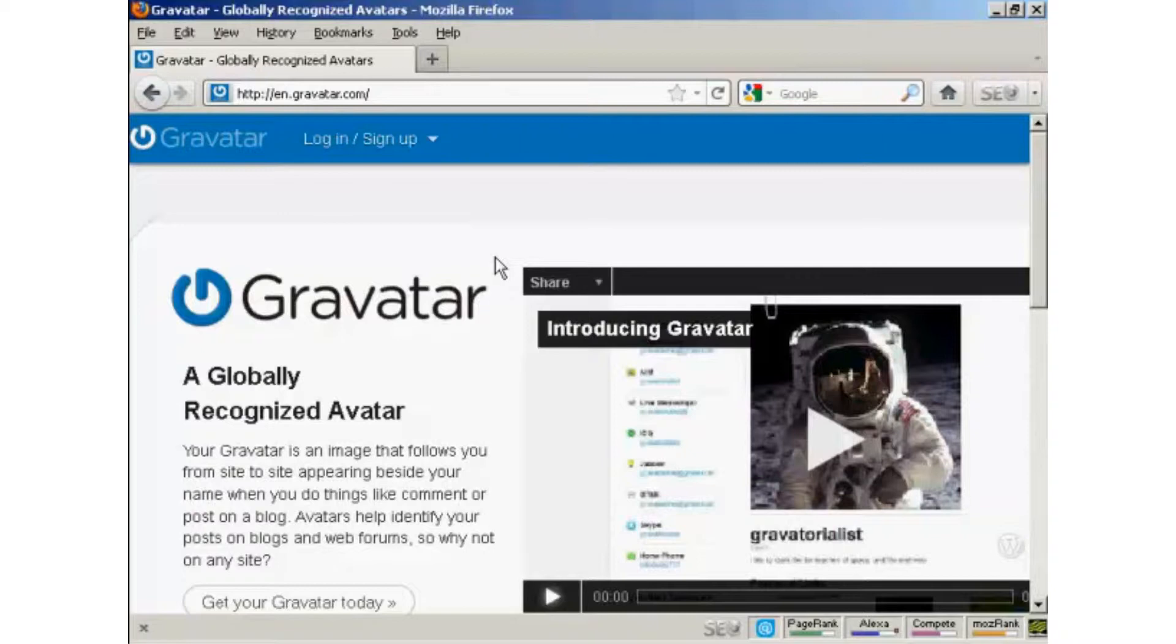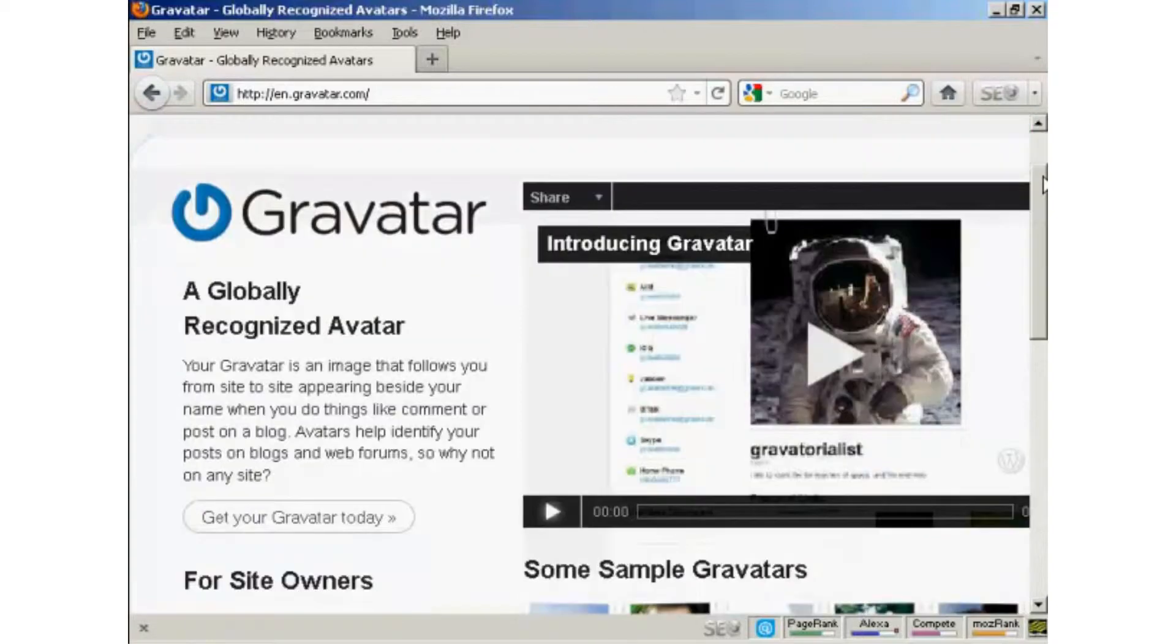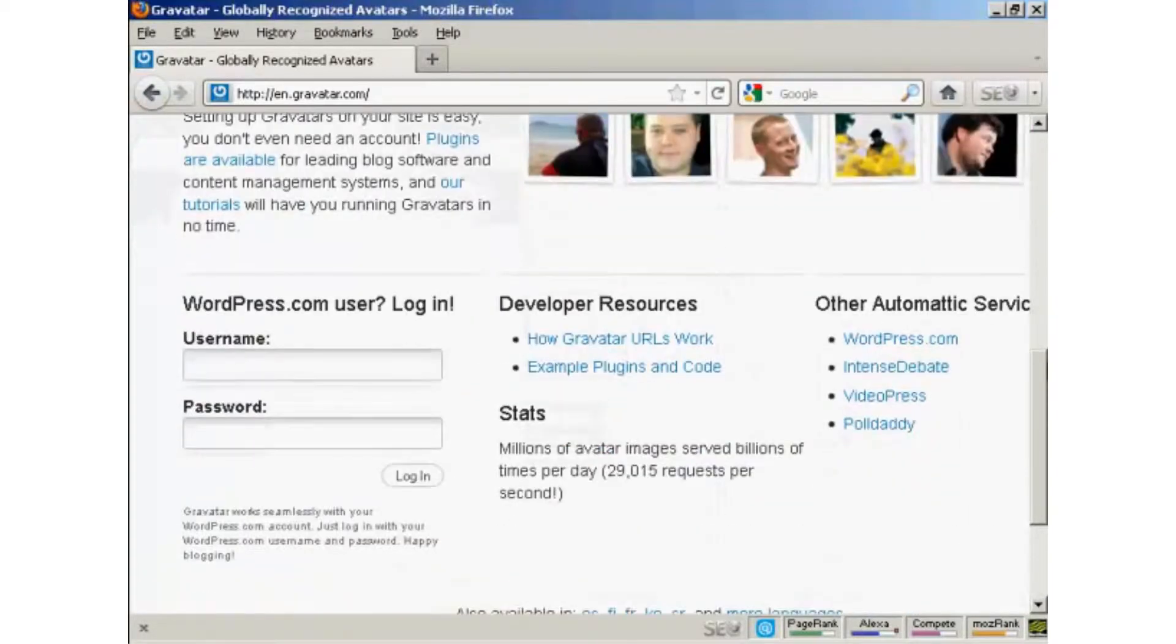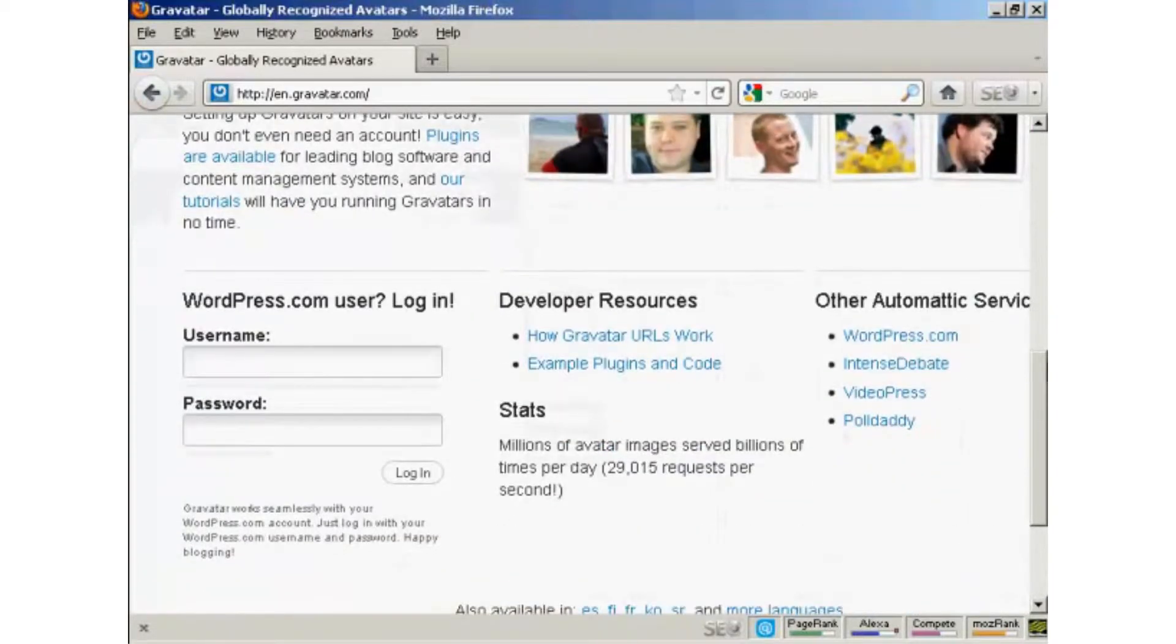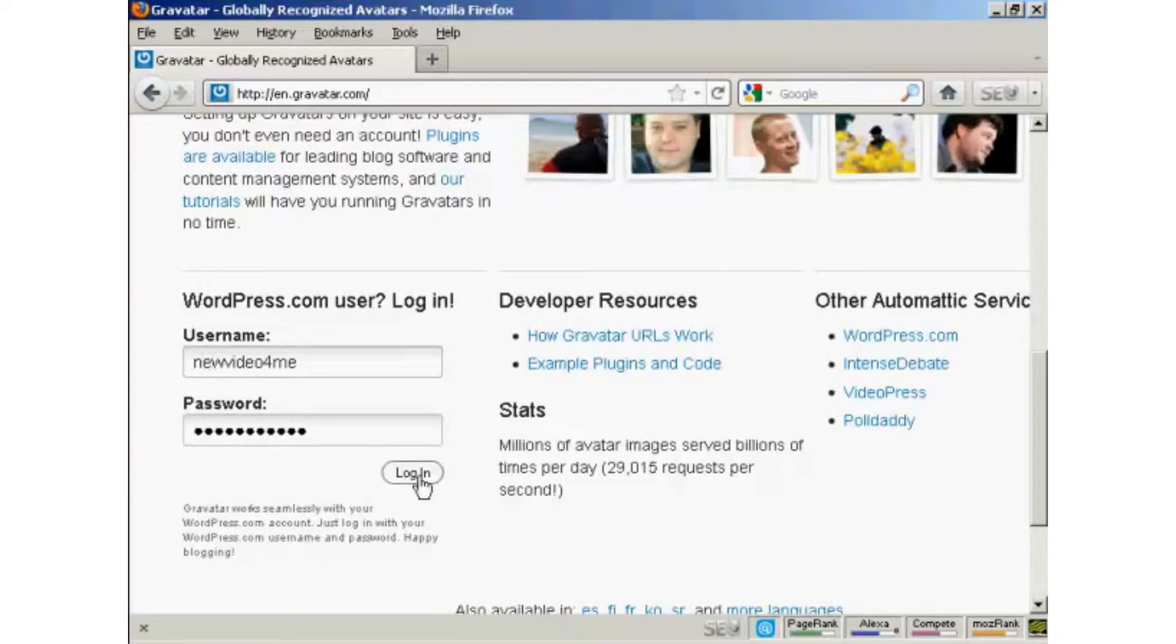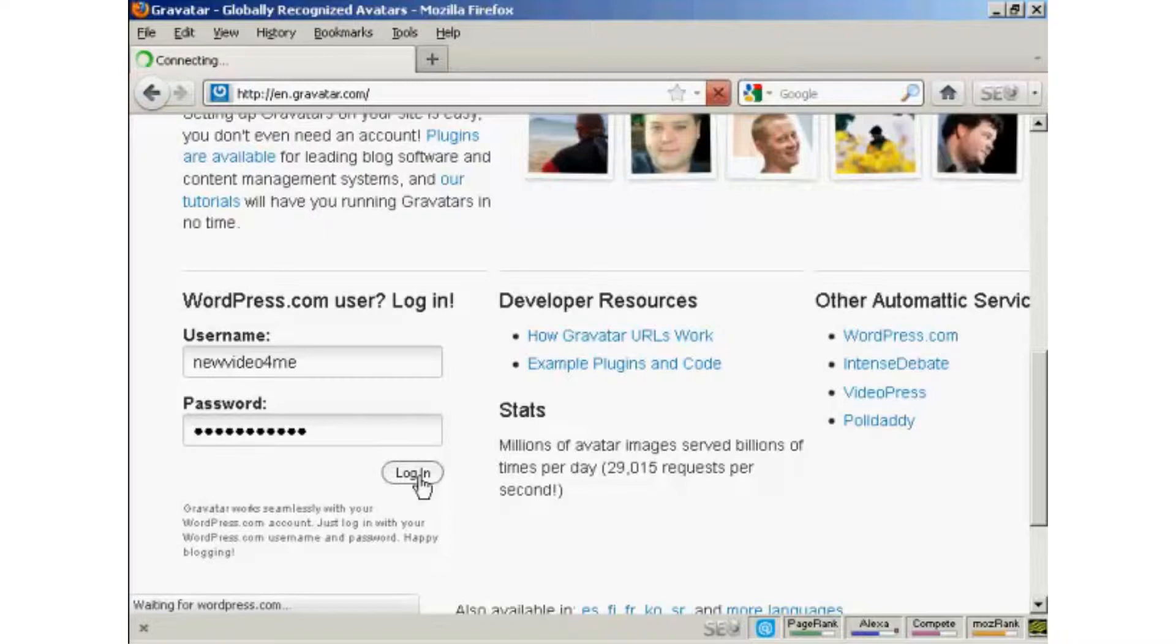If you haven't got a Gravatar already, it's very easy to get one. Just come here to gravatar.com, and if you have a wordpress.com blog, then you can sign up and you're automatically enrolled. So just put in your wordpress.com username and password, and then login.